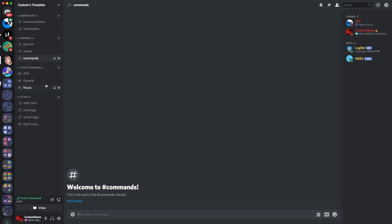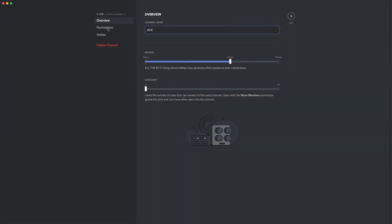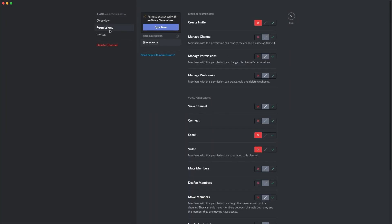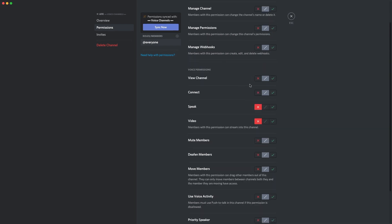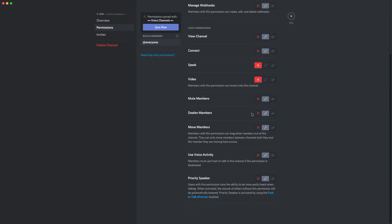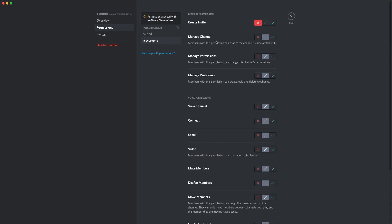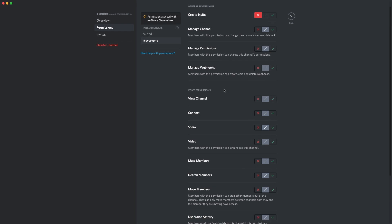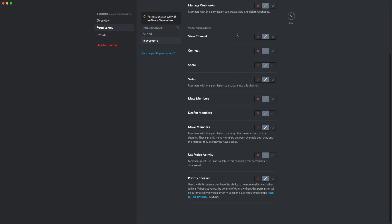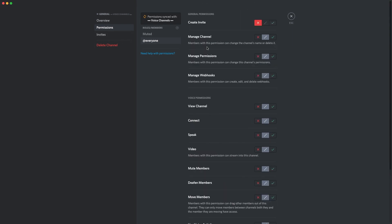AFK, general and music, standard stuff, but in AFK, obviously they can't speak. They can obviously connect to it still, but they can't speak in the channel. Right, so over on the general channel for the voice, as you can see, everything, again, they can all talk. This is automatically set up, so that's fine. And then muted can't talk, so that's basically what you want.